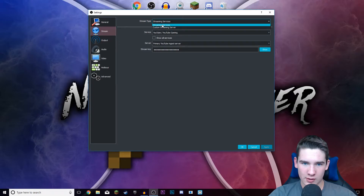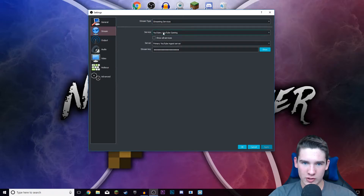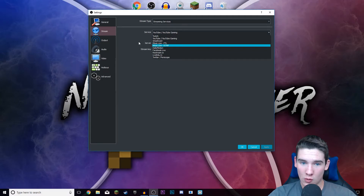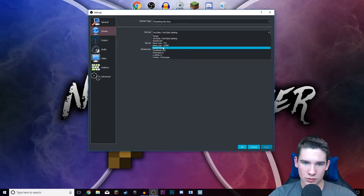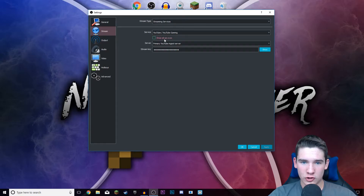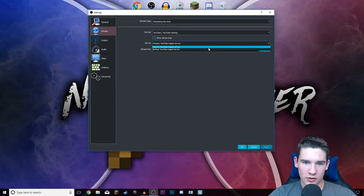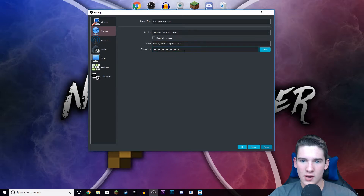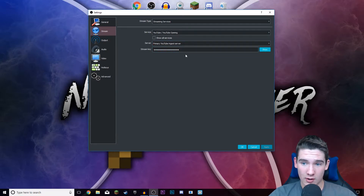Then you're gonna go to stream, and then streaming services, service — YouTube Gaming, or whatever one you want to go to, which could be Twitch, Facebook Live, stuff like that. But for me it's YouTube. And then server, just click primary YouTube server. And then paste the stream key you copied into this bar. And that is pretty much it.